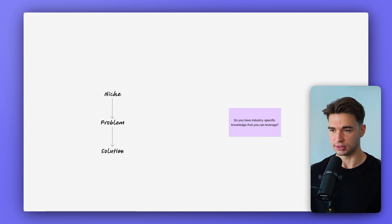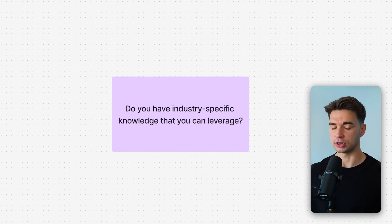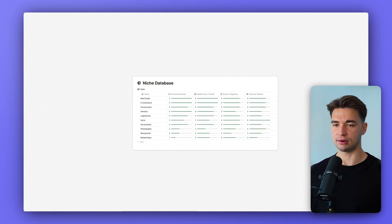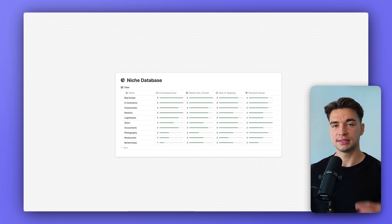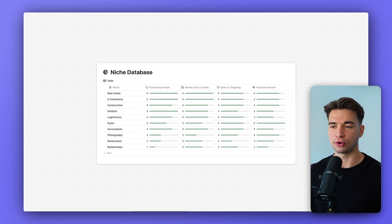Let's jump into how to find a niche. Ideally you have some industry-specific knowledge — do you work somewhere or have unique insights into a niche you can use? If not, here's a framework from Alex Hormozi to evaluate niches. There are a thousand niches and sub-niches out there, and this framework helps you decide what is best for you.